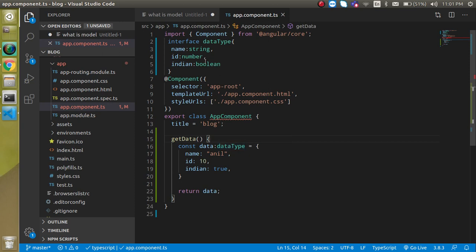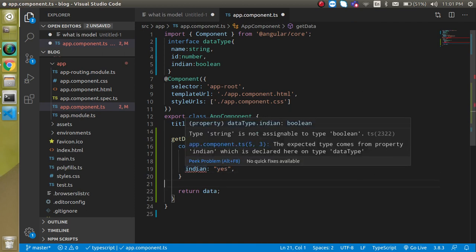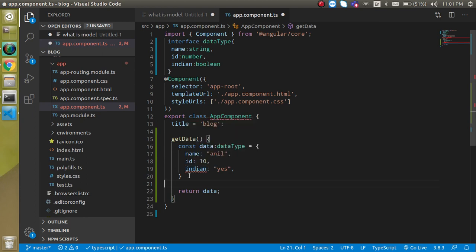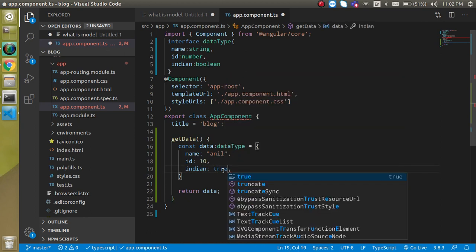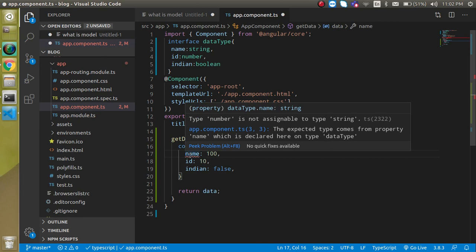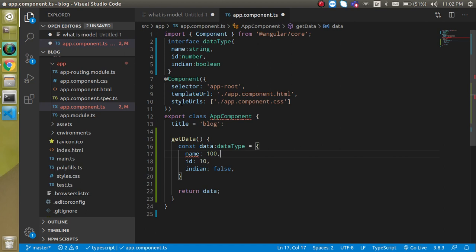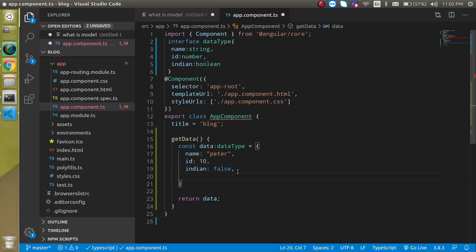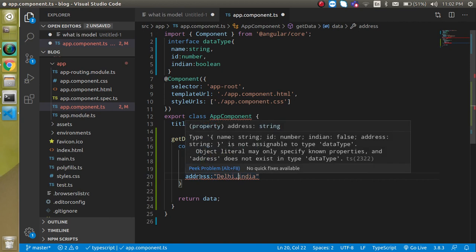Now let's see it in action. If I put indian as 'yes' (a string), it will tell me: 'Type string is not assignable to type boolean' — meaning indian can only be a boolean. If I put true or false, there's no error. Similarly, if I set name to 100 (a number), it will say 'Type number is not assignable to type string'. Now let's say I also define an address property with 'Delhi, India'.